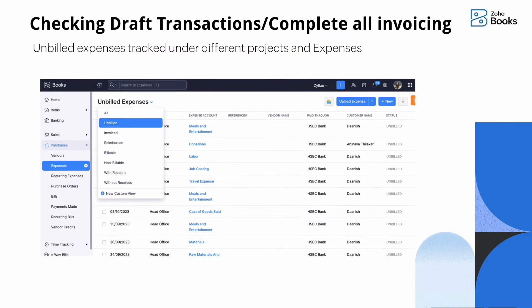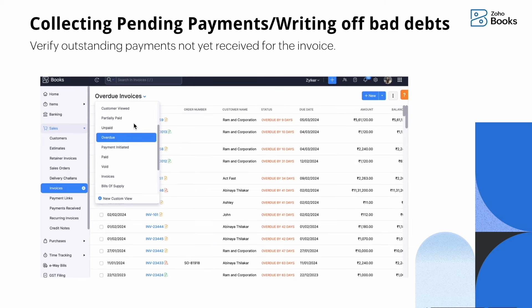Additionally, under the expense tab there is a view called 'Unbilled Expenses.' You can click on that option and mark expenses as billable, then close the invoice by collecting payment from the customer.